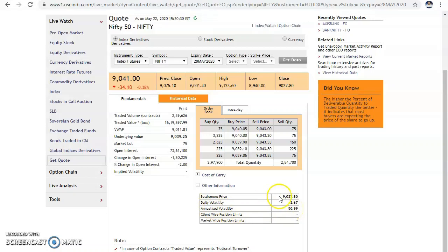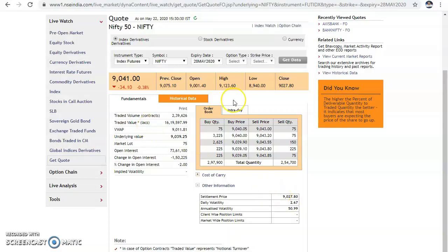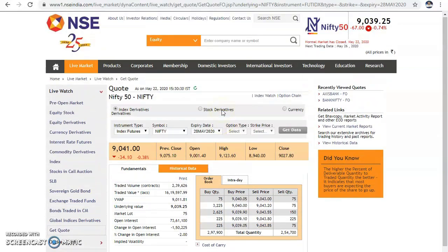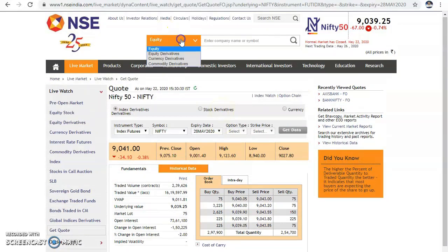The daily volatility for Nifty is 2.67%, so the factor is 0.0267. The opening price is 9001. Multiply 9001 by 0.0267 to get the range, then calculate A, B, C and trade Nifty the same way. You can trade Bank Nifty as well.